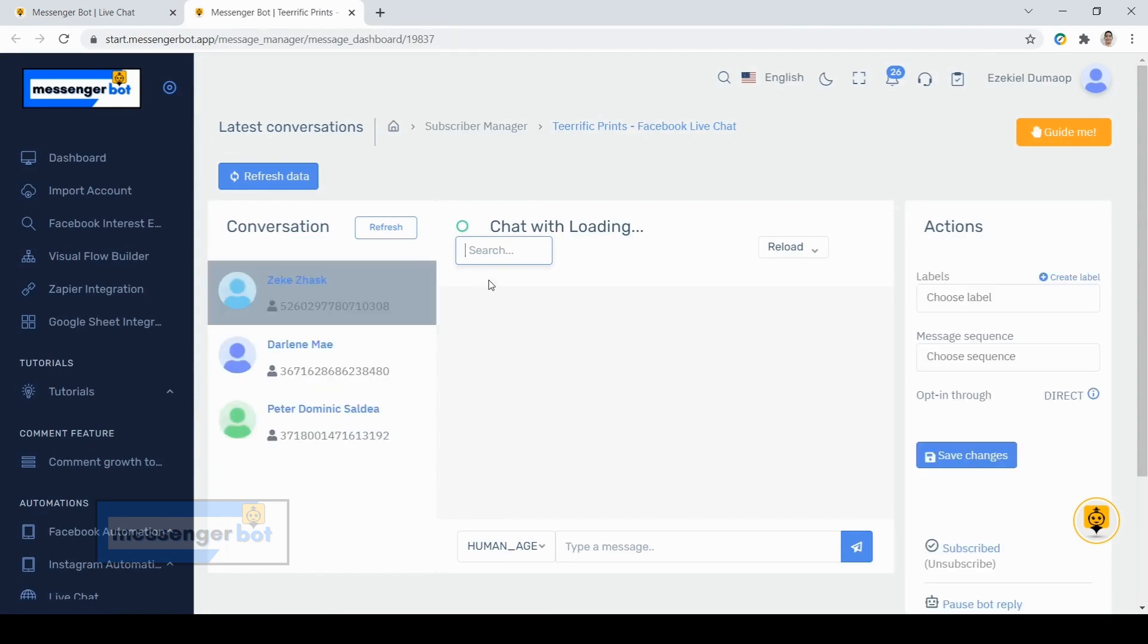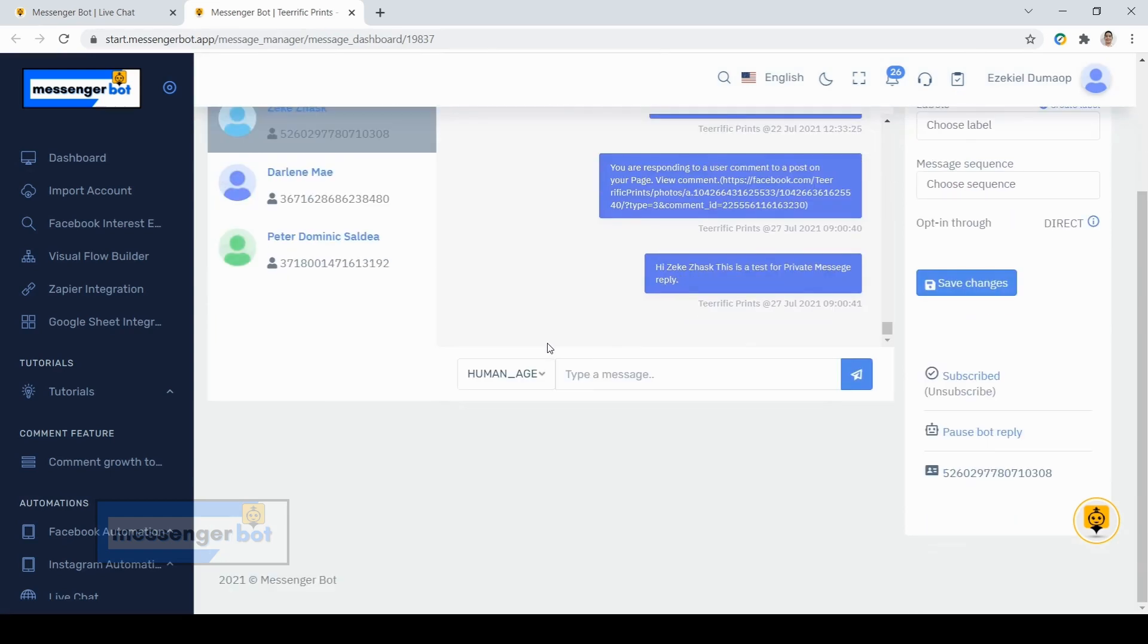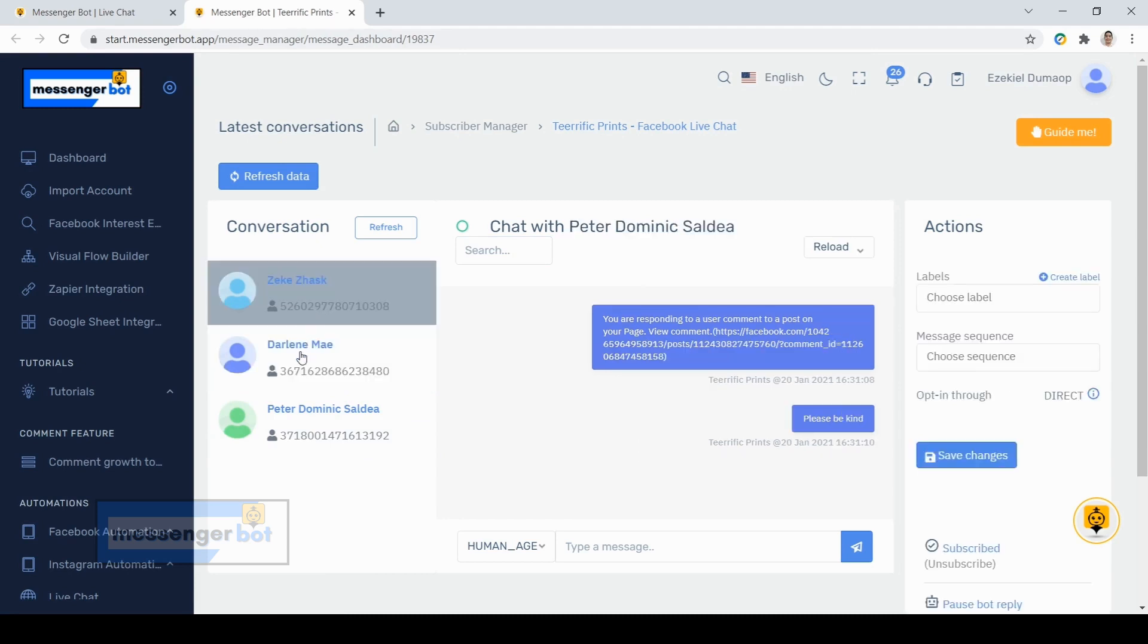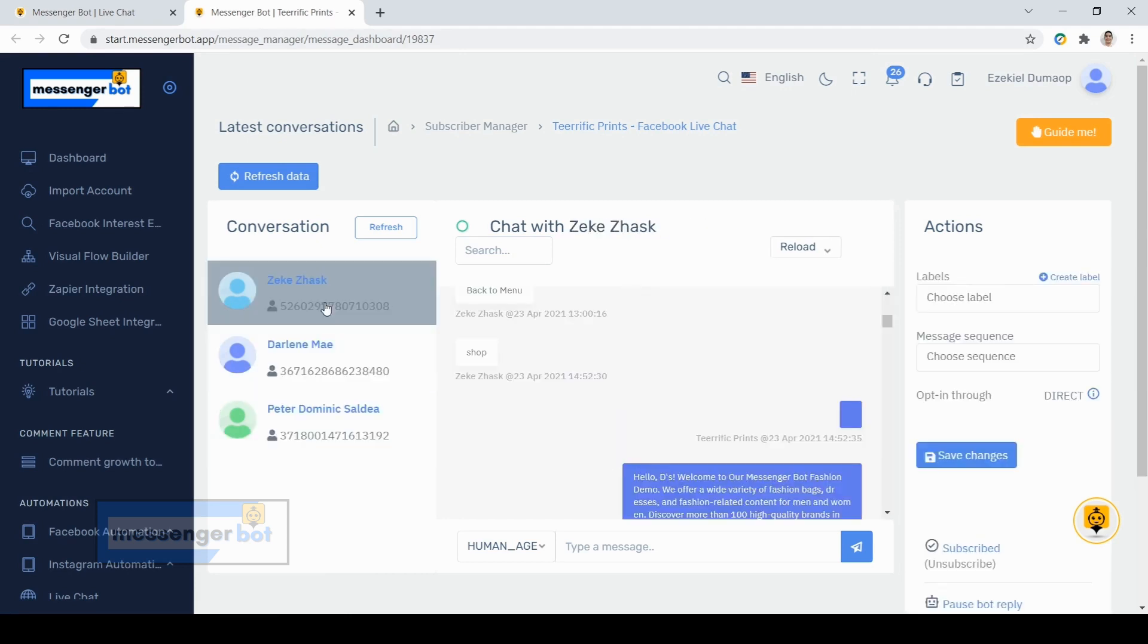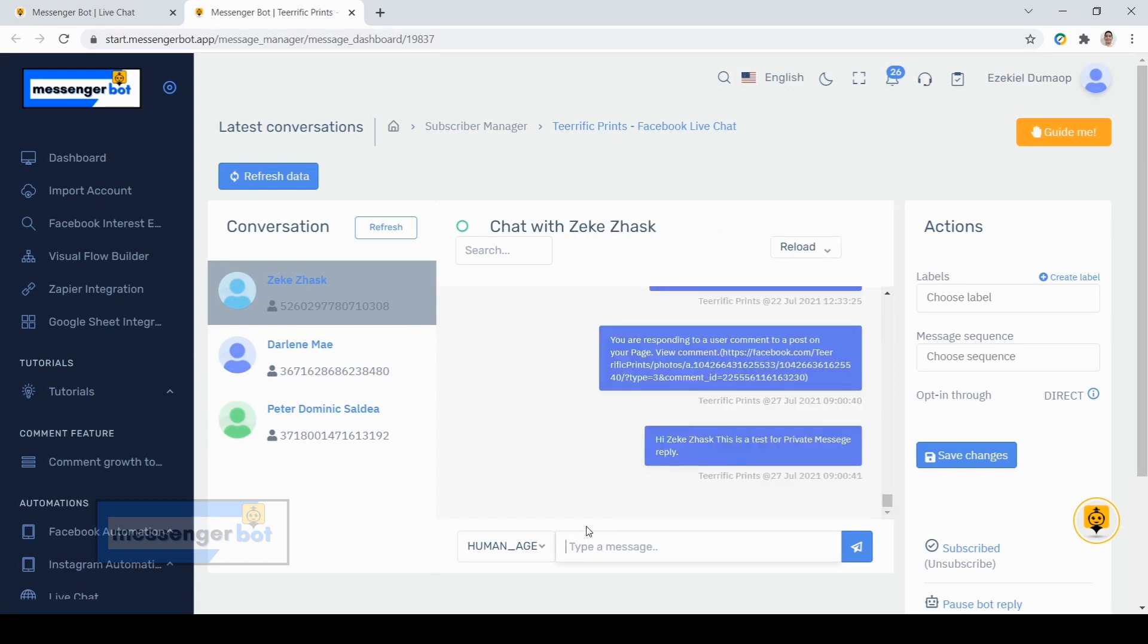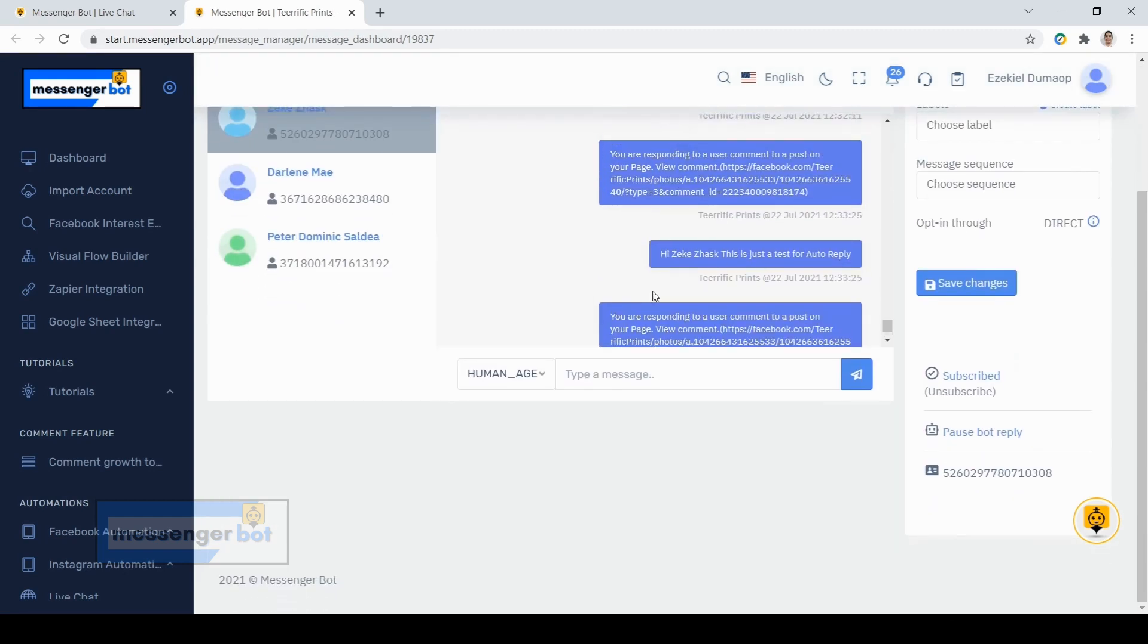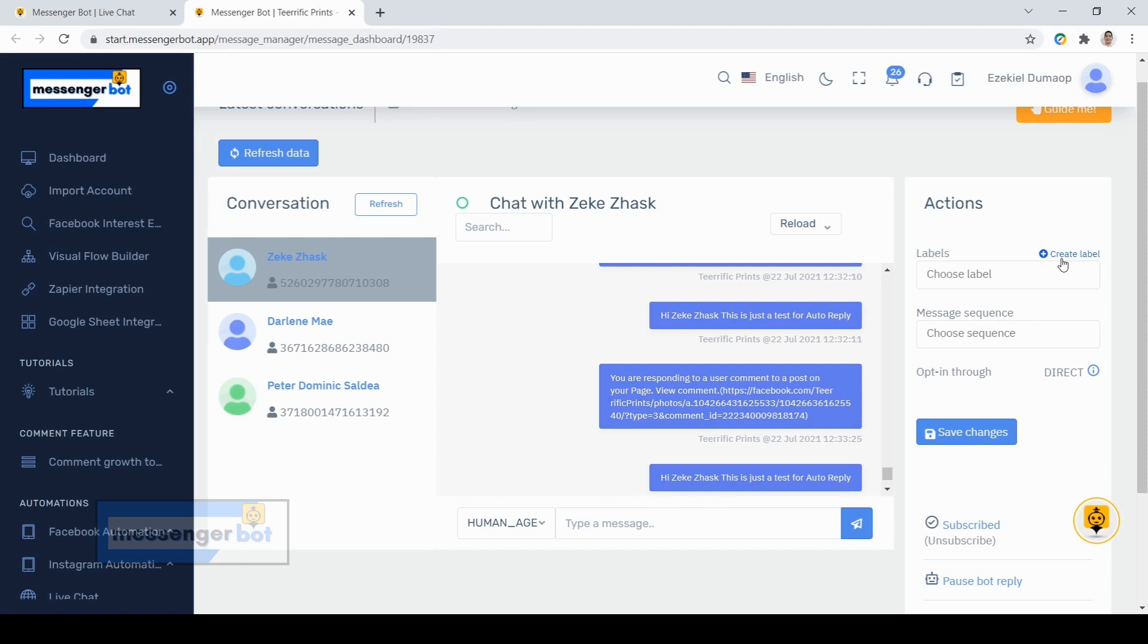Now here is what our chat looks like. As you can see, here are all the subscribers who message you directly on your Facebook page. You can reply to them directly by typing here, and if the message didn't go through, first just click refresh data.